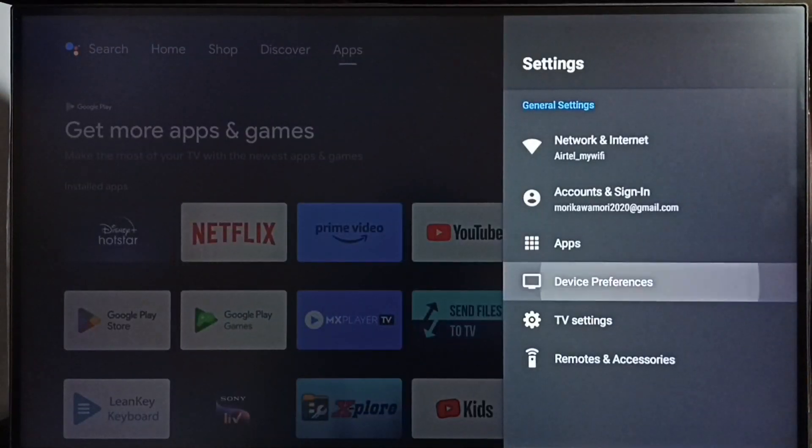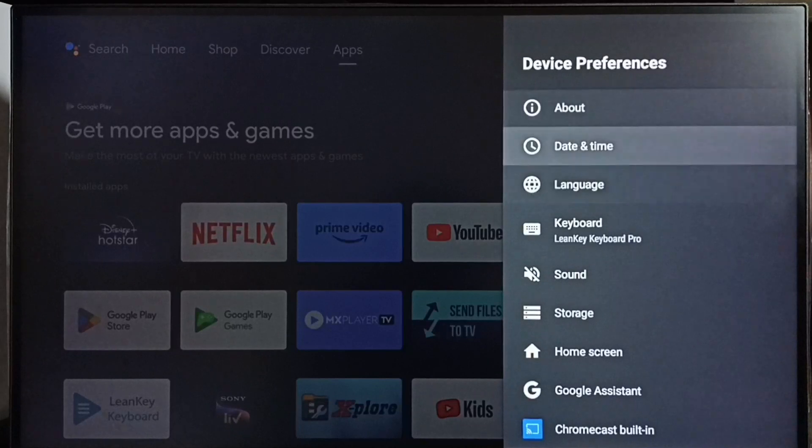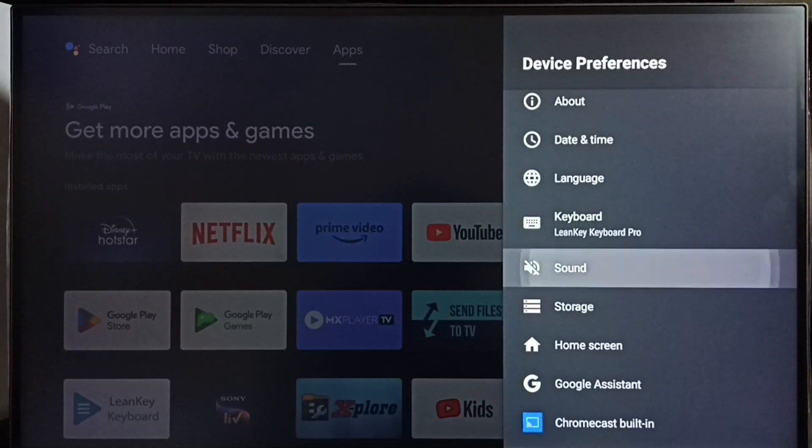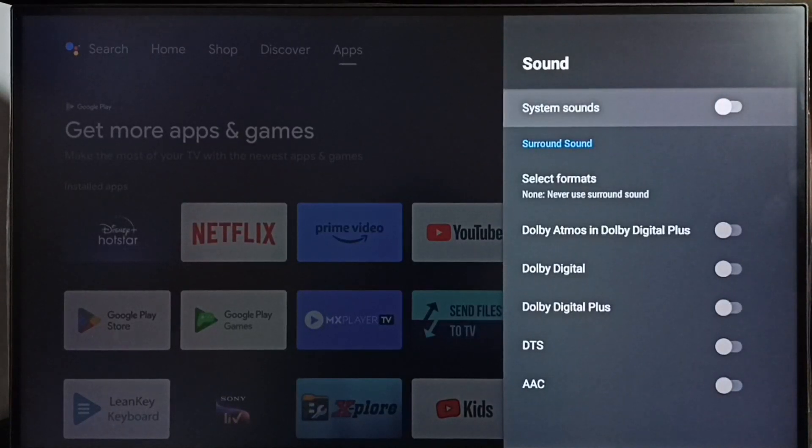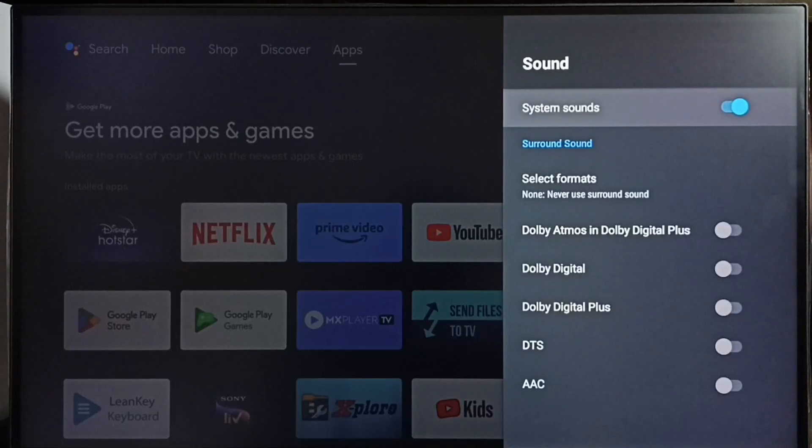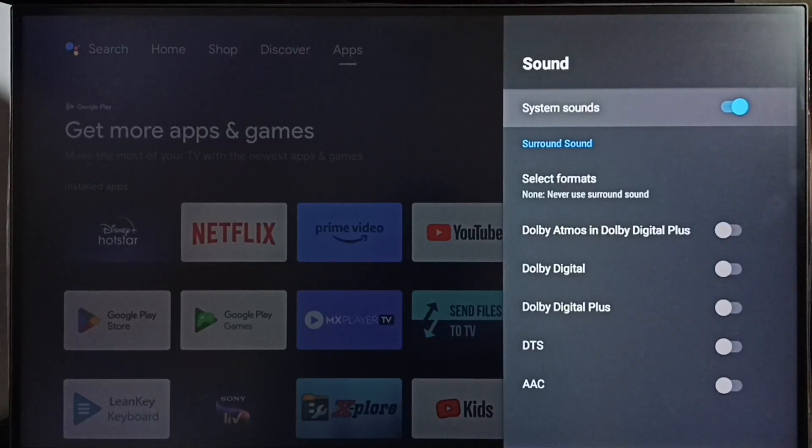Device preferences, sound, then set system sounds, then press OK button on the remote. Done. So now I have enabled system sounds.